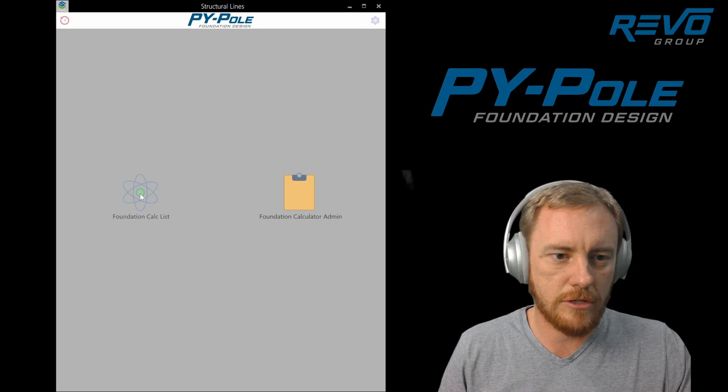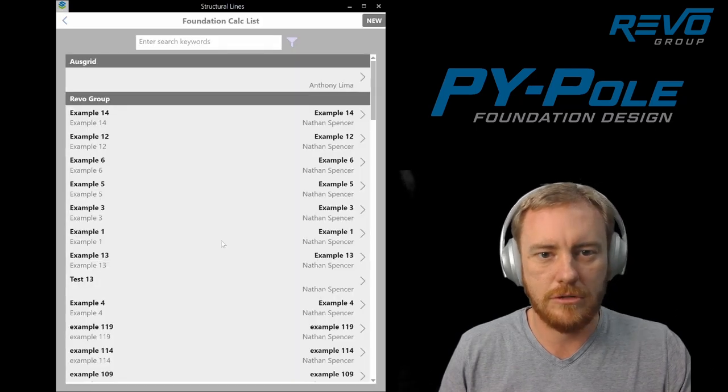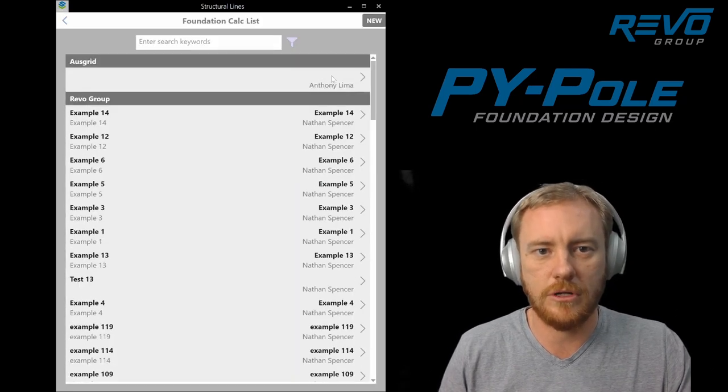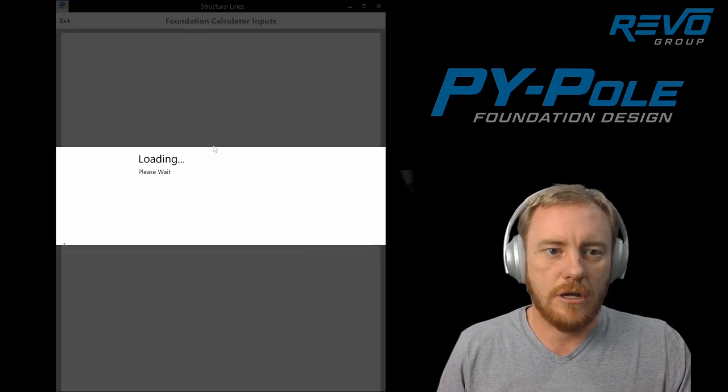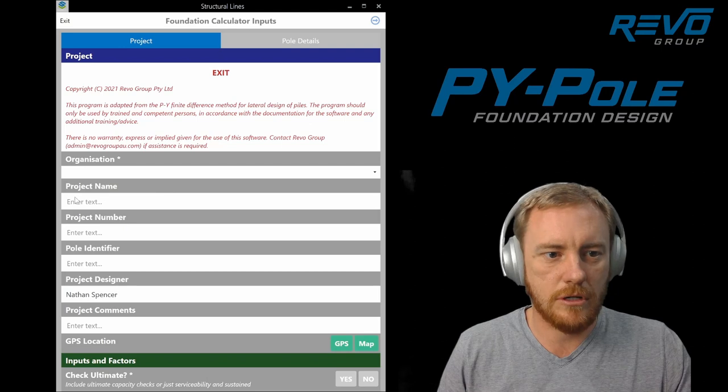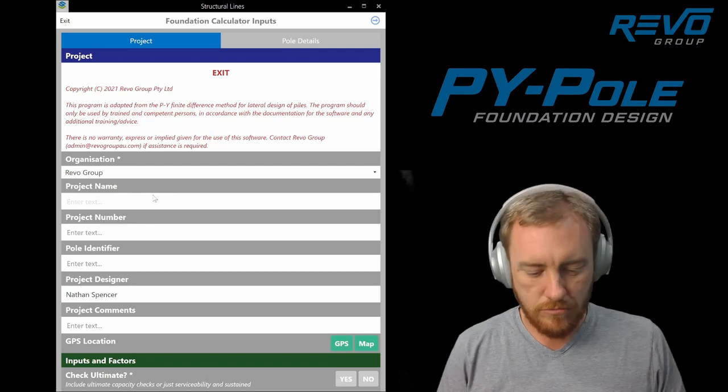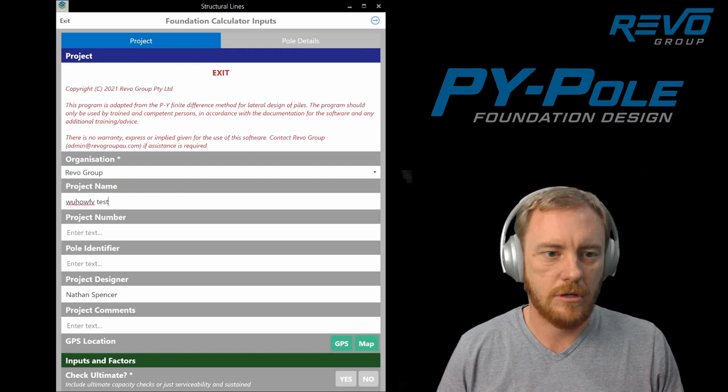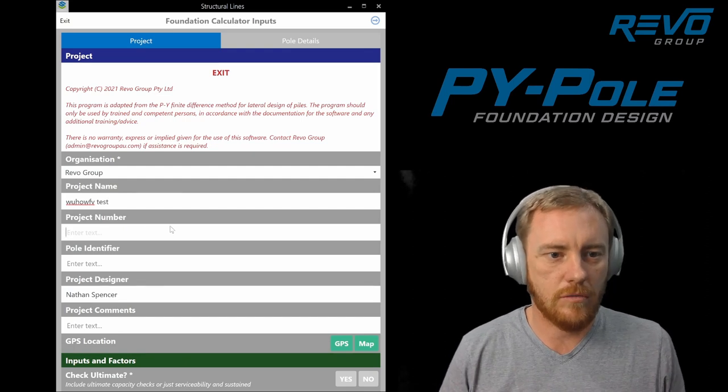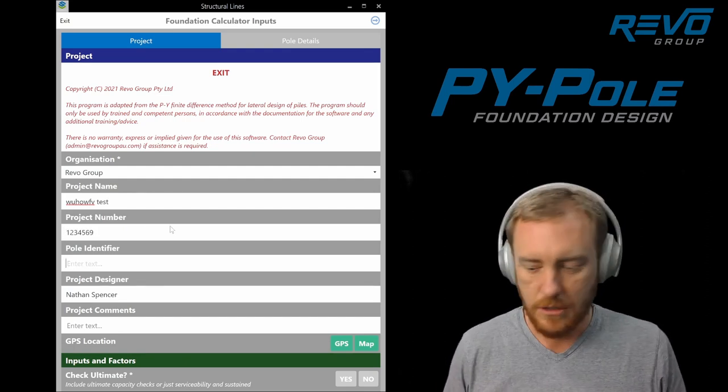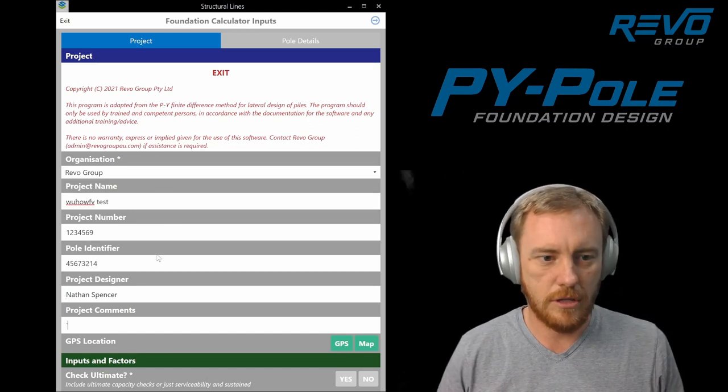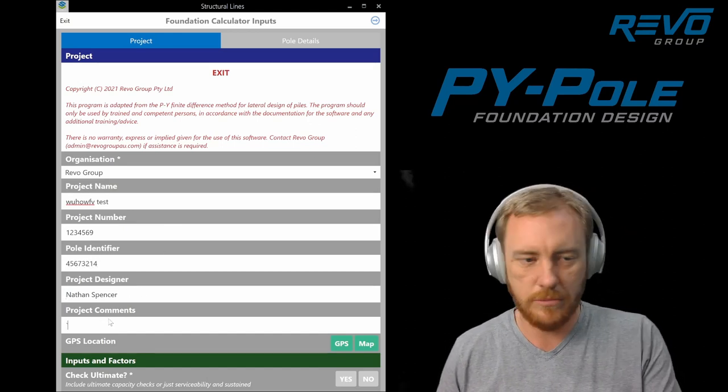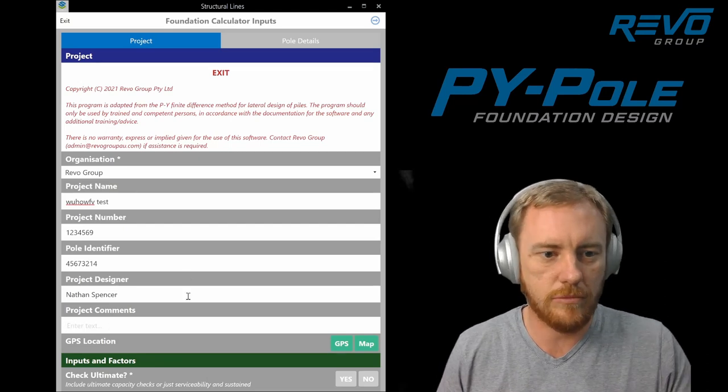To start a design, just go into the Foundation Calc list. This lists all the previous designs that you would have done, and you can just start a new one at top right. Select your organization, whatever your project name is, and then we go project number. I'll identify that project. Designer is automatically input based on your login.